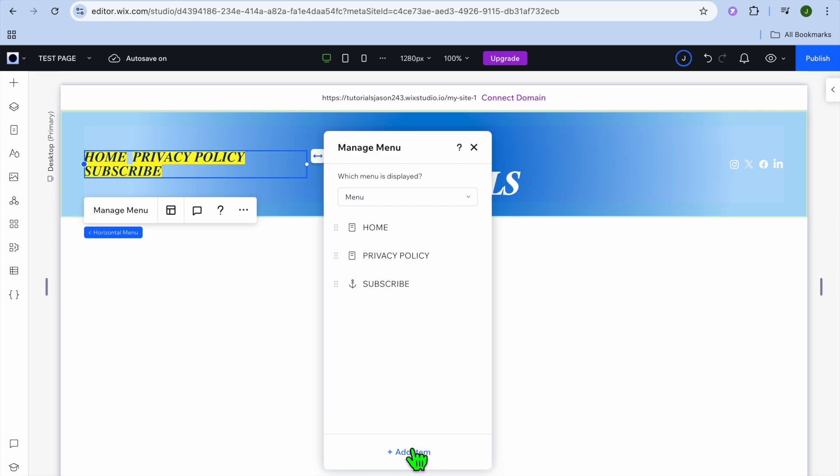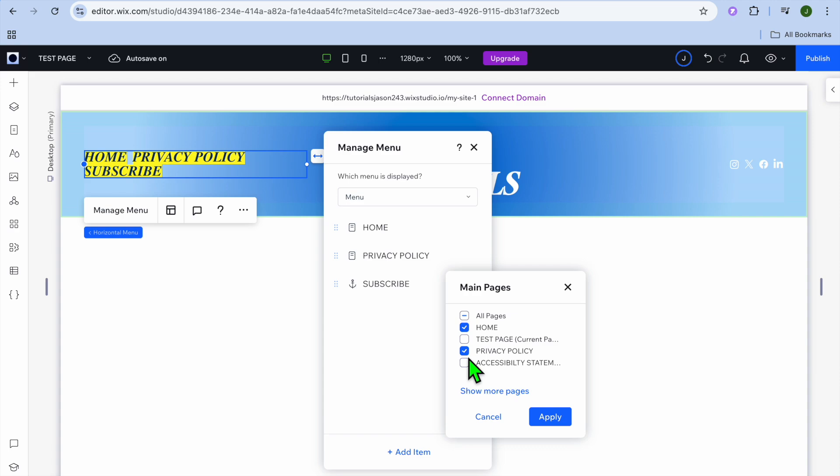And I'm going to be adding some more pages, so I'll tap on add item. Then from there you can select main pages and you can see all the pages that I currently have on my website.